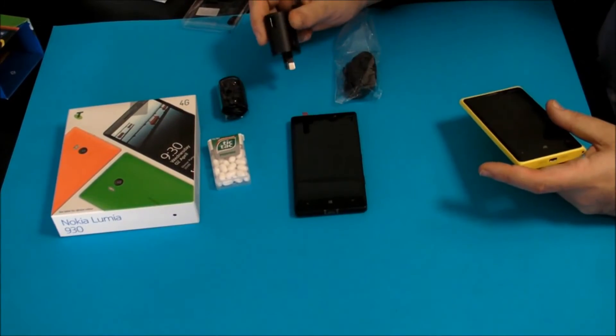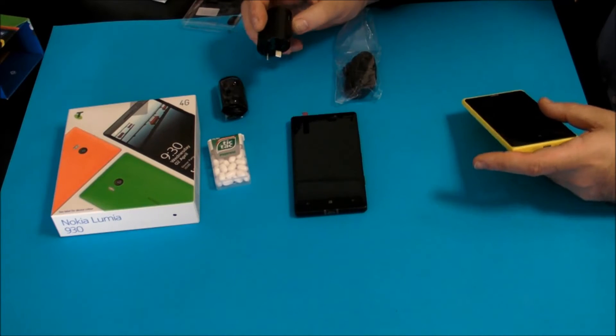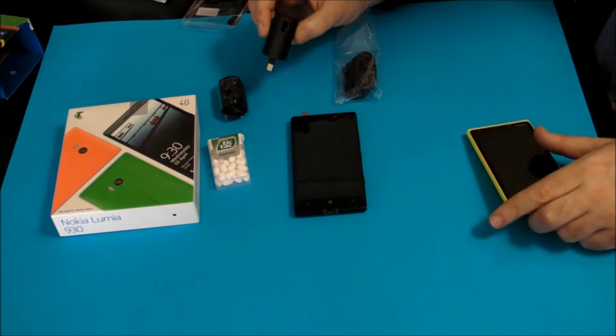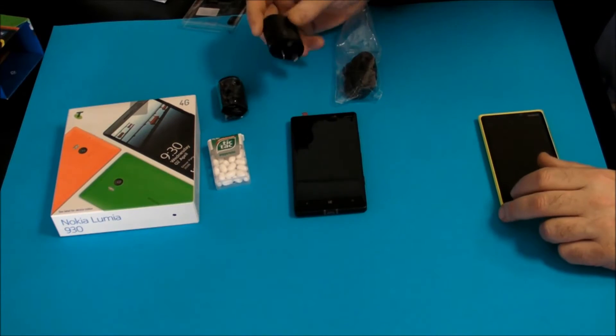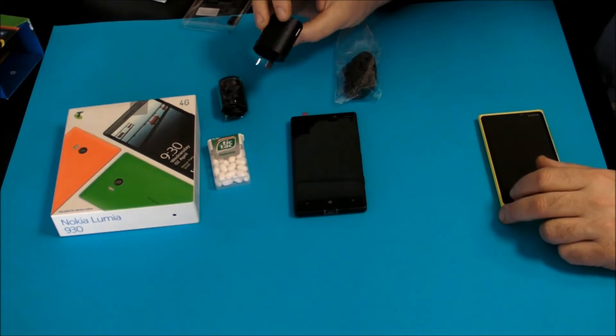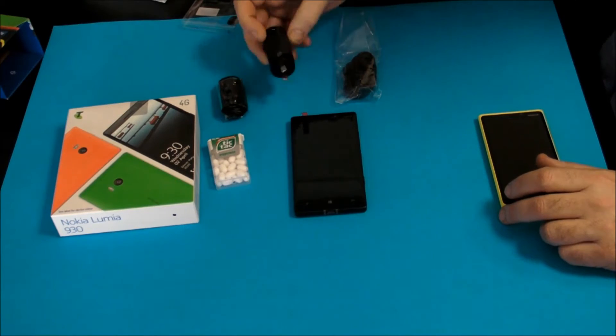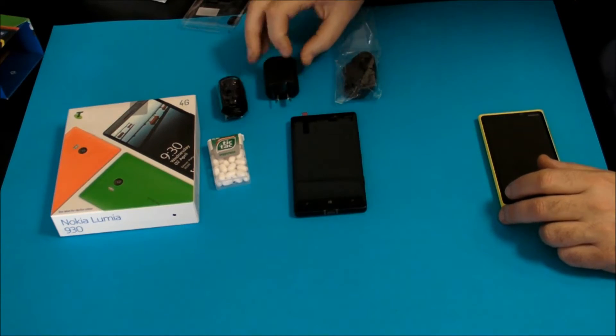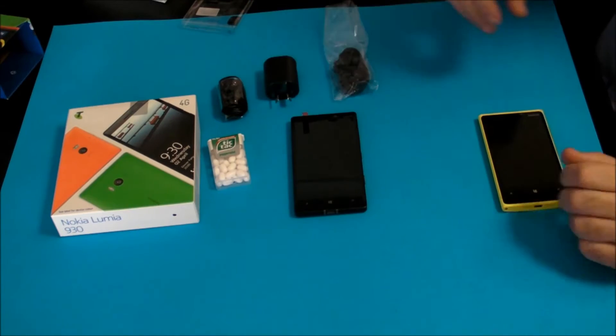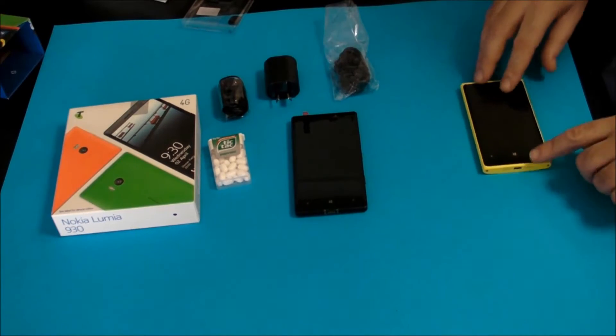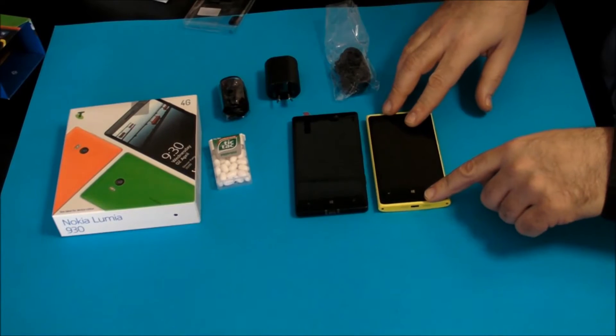The charger is a fairly standard USB charger, can be used for almost anything, 1.5 amps, so it should charge your phone at a reasonably speedy rate.